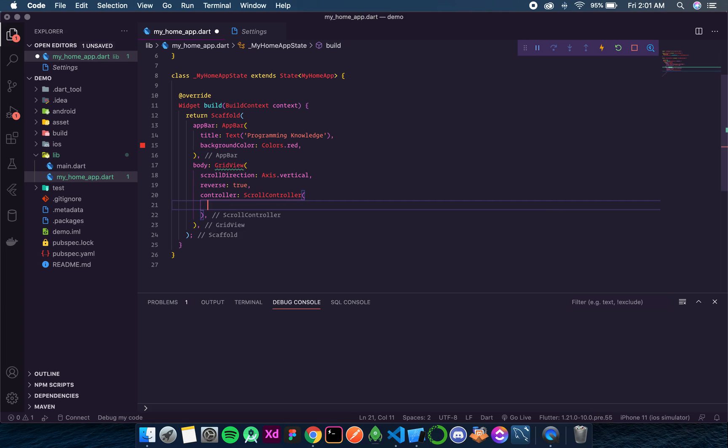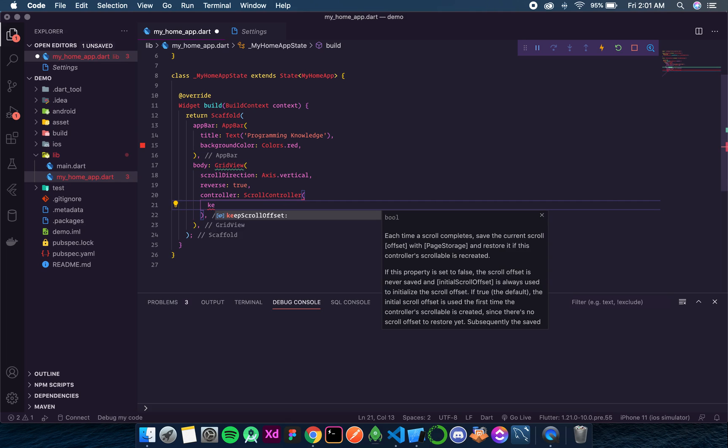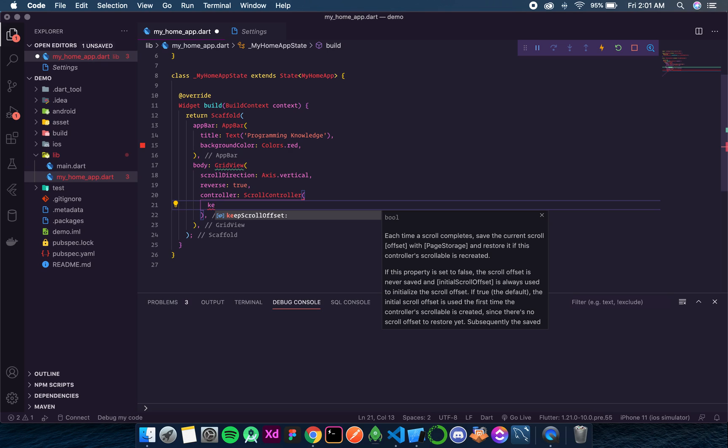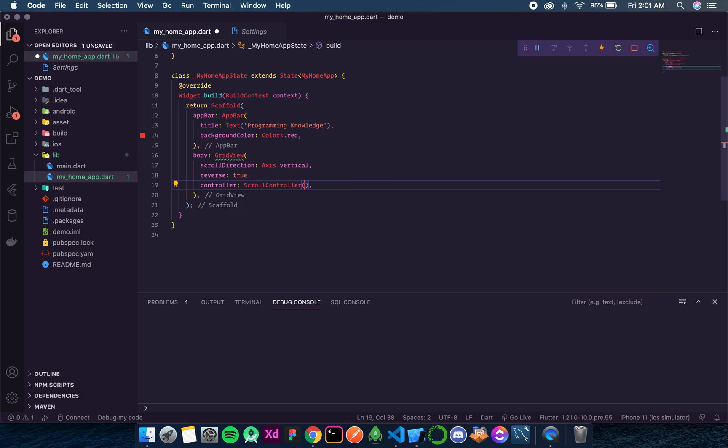So that is what initial scroll offset is used for, and another thing is keep scroll offset, that means to tell the system to use that scroll offset defined by the programmer or the developer. So this was about controller.